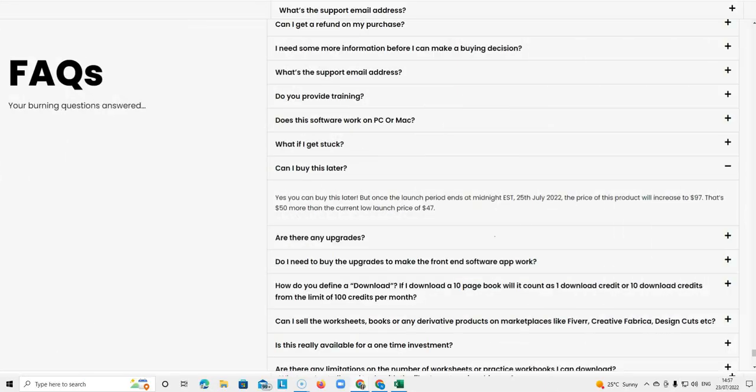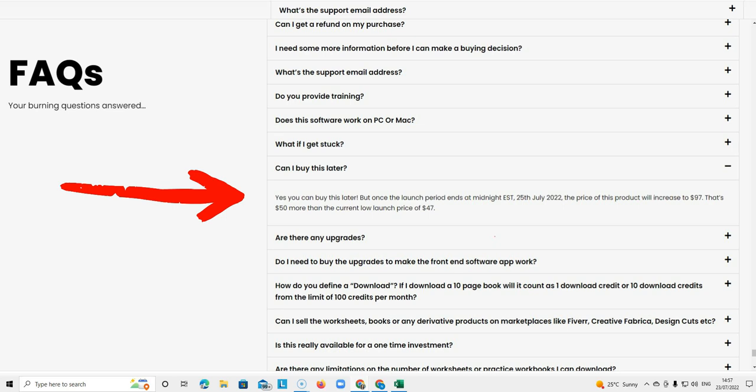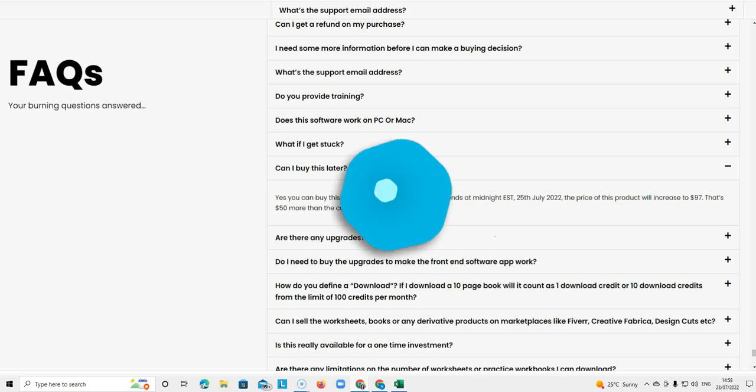The next question is can I buy this later? Yes you can but the price may increase in future. Now is the best time to get it at the current discounted price. And I went over the pricing in my last video. It's hugely discounted at the moment.